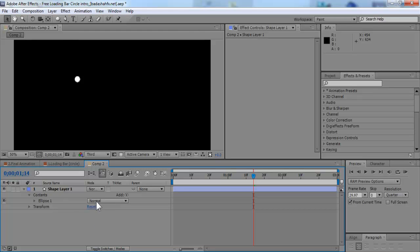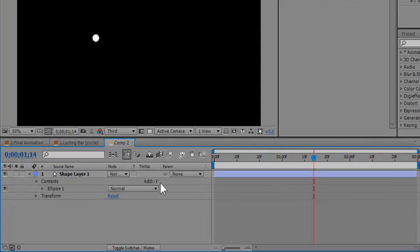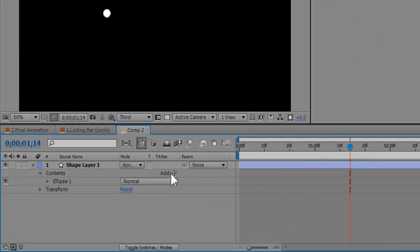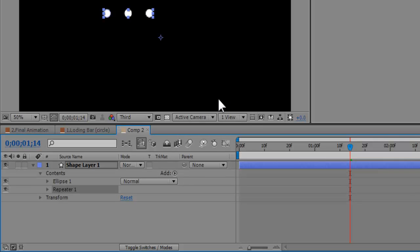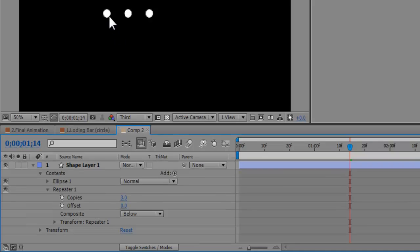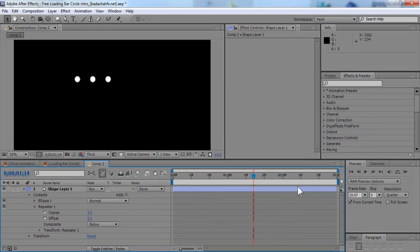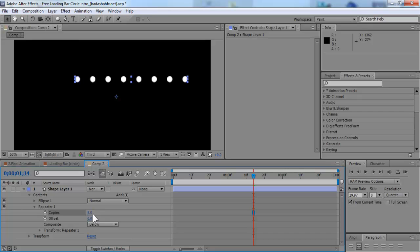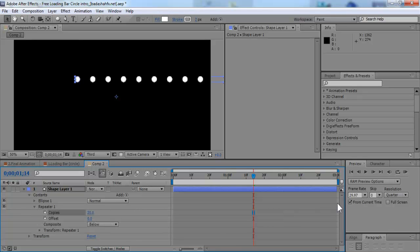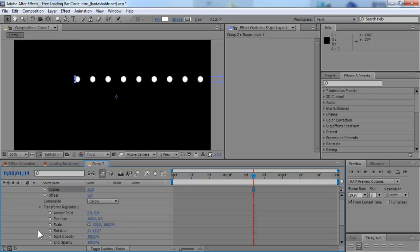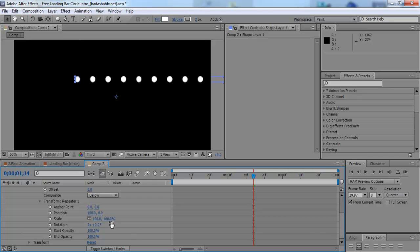Next thing we're going to do is once you create the shape, this thing is going to show up down here. So all you have to do is go to the add, click the arrow and select the repeater effect. Now this is going to make the copies of the shapes we have created. So we're going to create about 20 copies for right now. We can change it later depending on the settings.